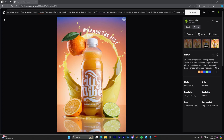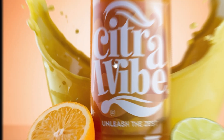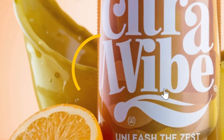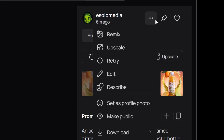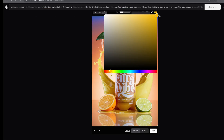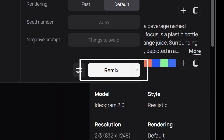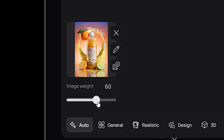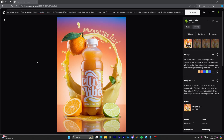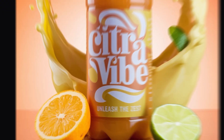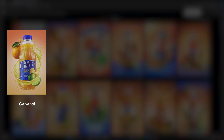After clicking generate, Ideogram produces several options to choose from. I like this one, but there's an issue with the text. To fix it, I use the Edit option — draw over the problematic area with a matching color, and then run the Remix feature. By setting the image influence to a high level, it retains most of the original design while blending the edit seamlessly. Problem solved.